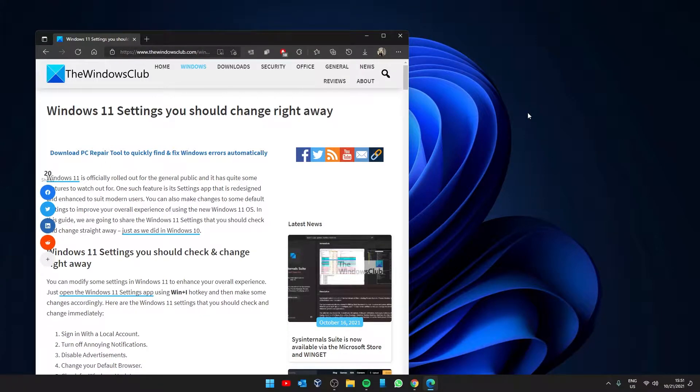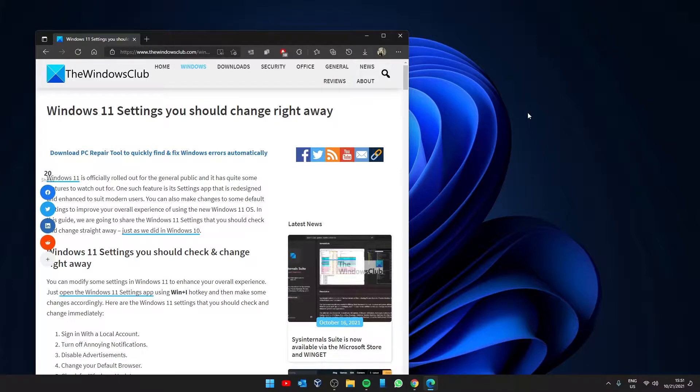Hello Windows Universe, in this video we will look at some Windows 11 settings you should change right away. For a more in-depth look at the topic, be sure to check out the article in the description. Let's get started.